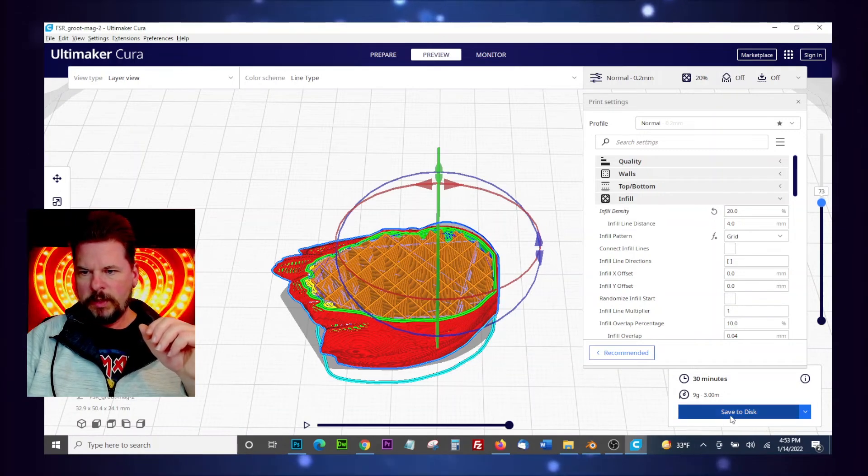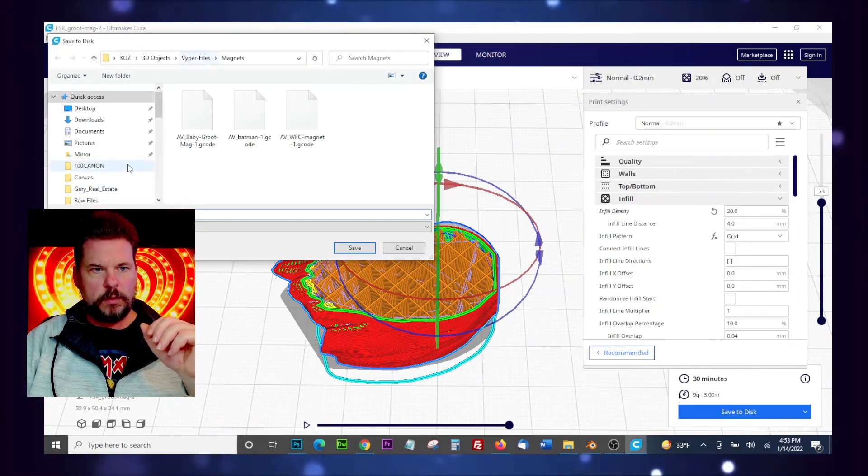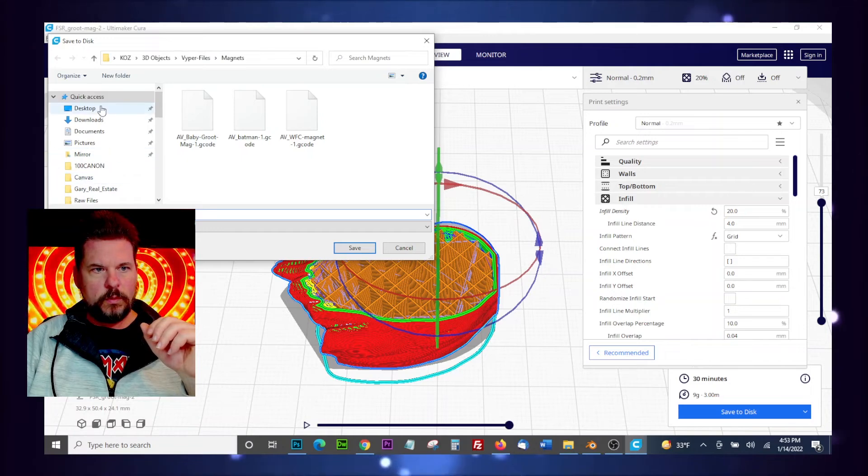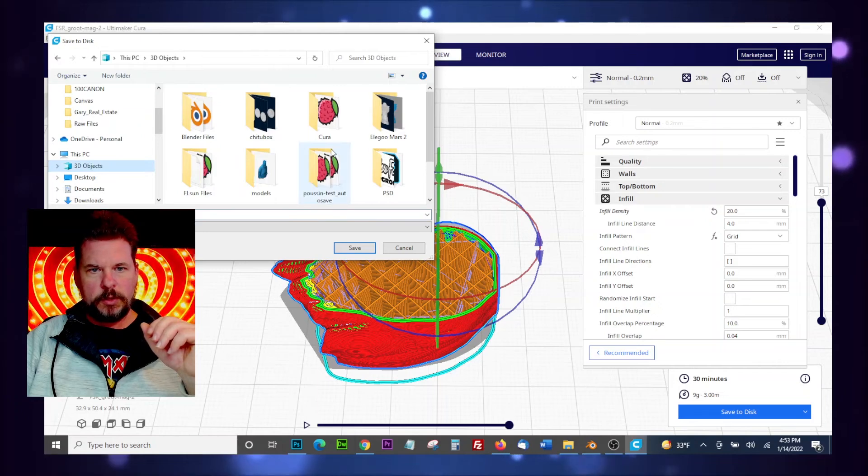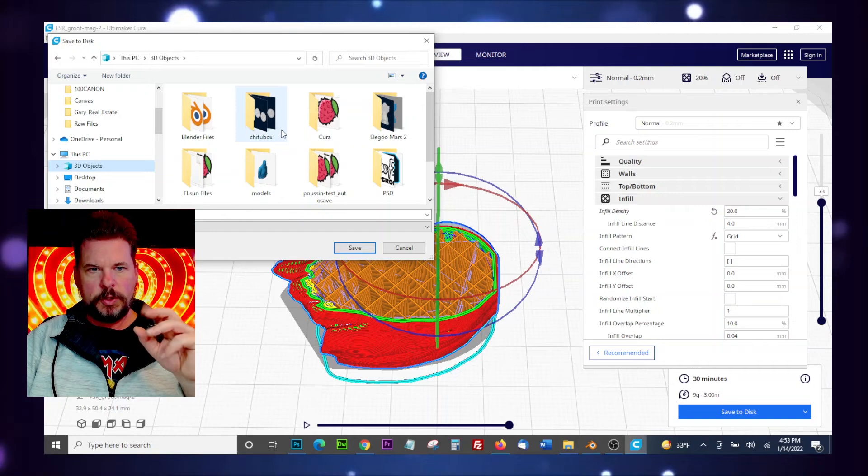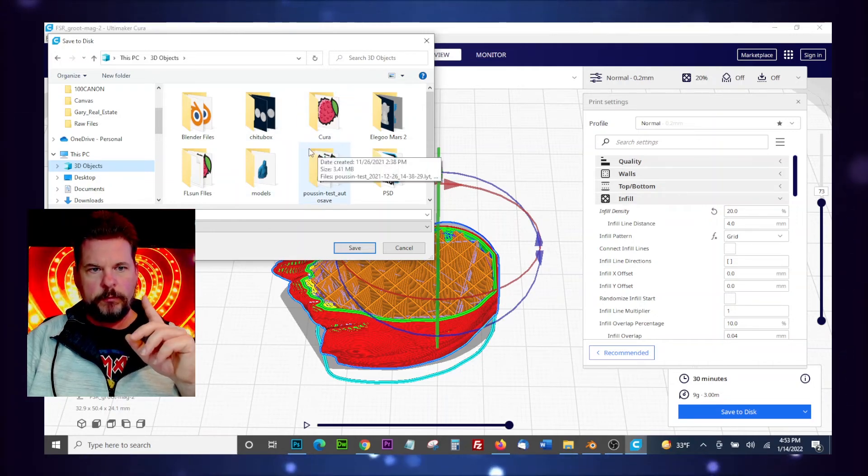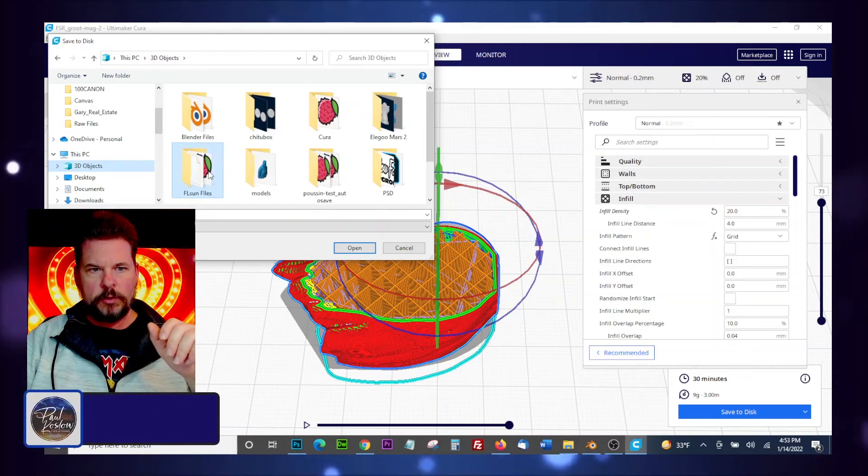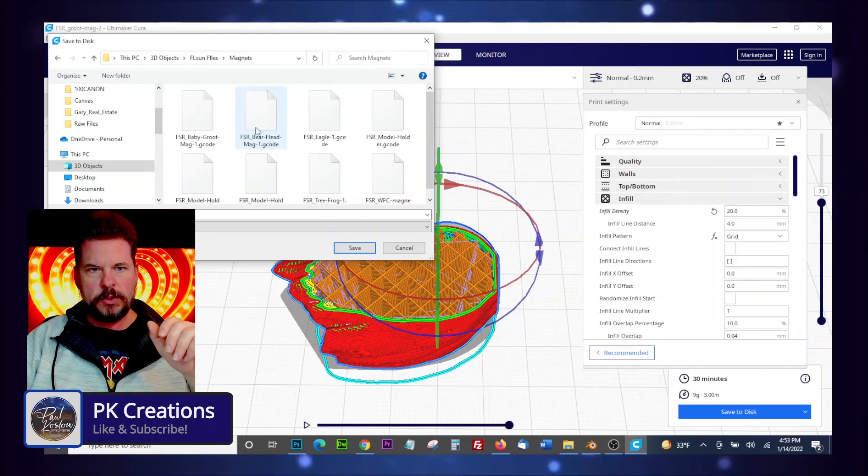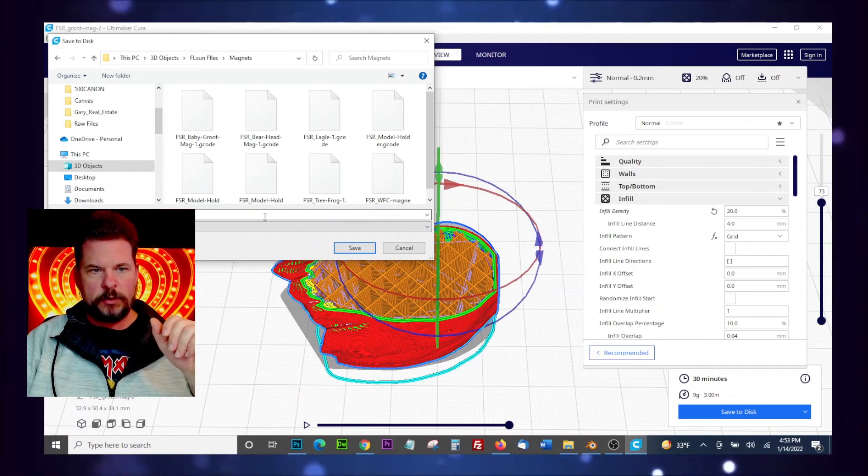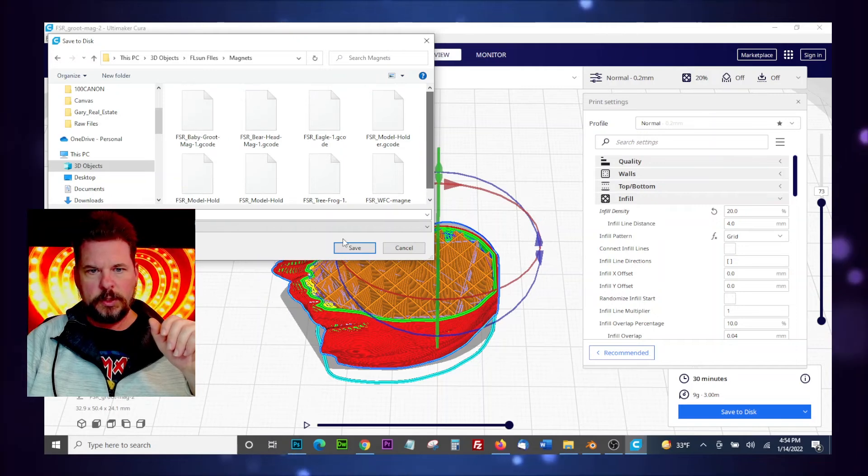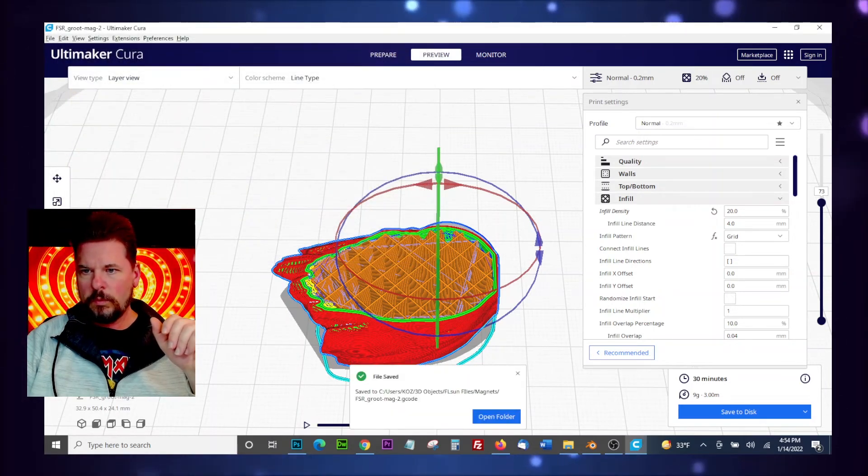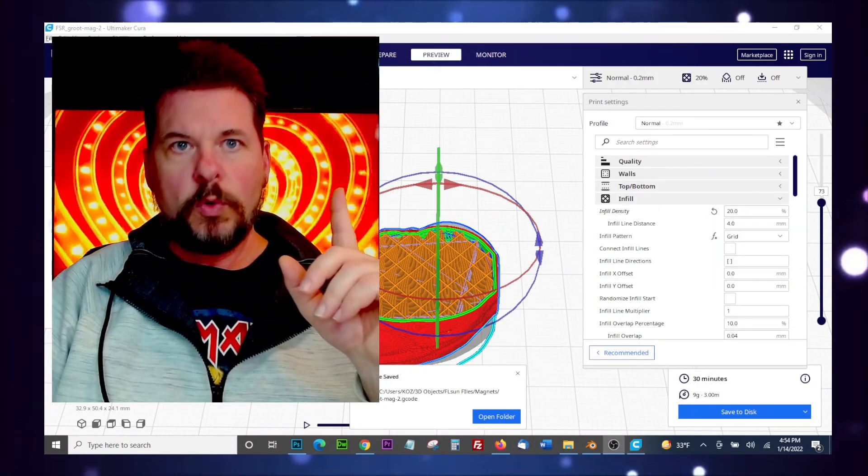So let's go ahead and save this to disk and we'll put this in 3D objects, go to our, I keep my printers the files separated, so I have viper files, I have FL Sun files, I have Elegoo for the resin printer. So we'll just do this, we'll go into magnets and we're going to call it FSR Groot Mag 2 gcode. I don't think I've used that before, let's see it there, so we'll hit save.